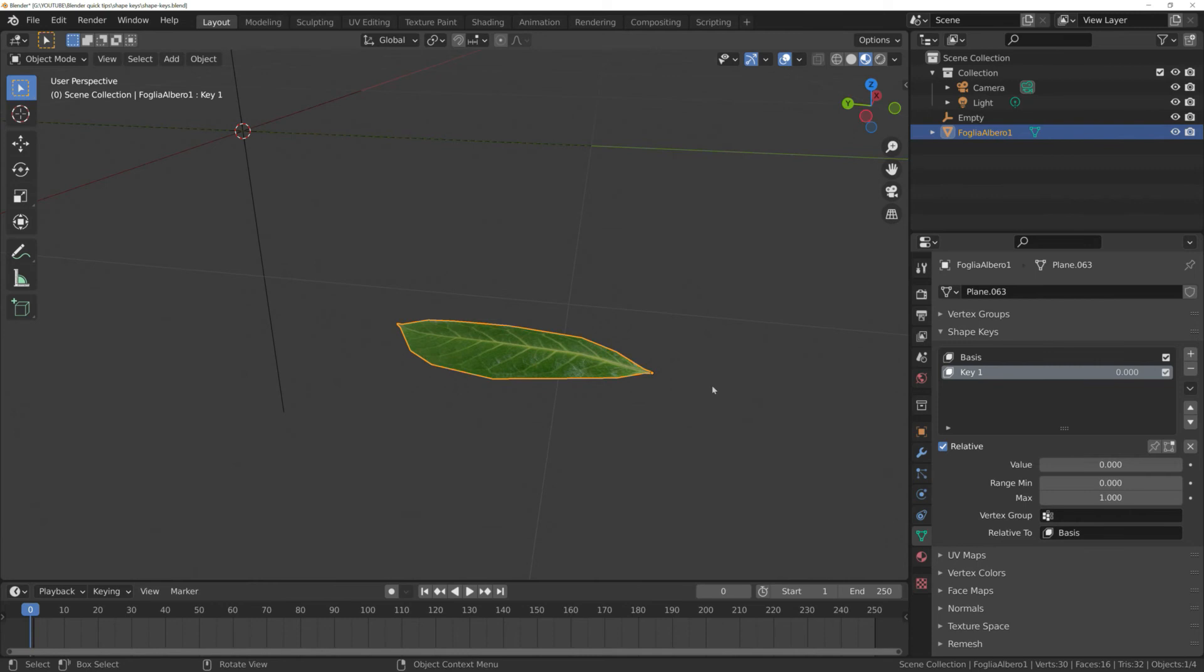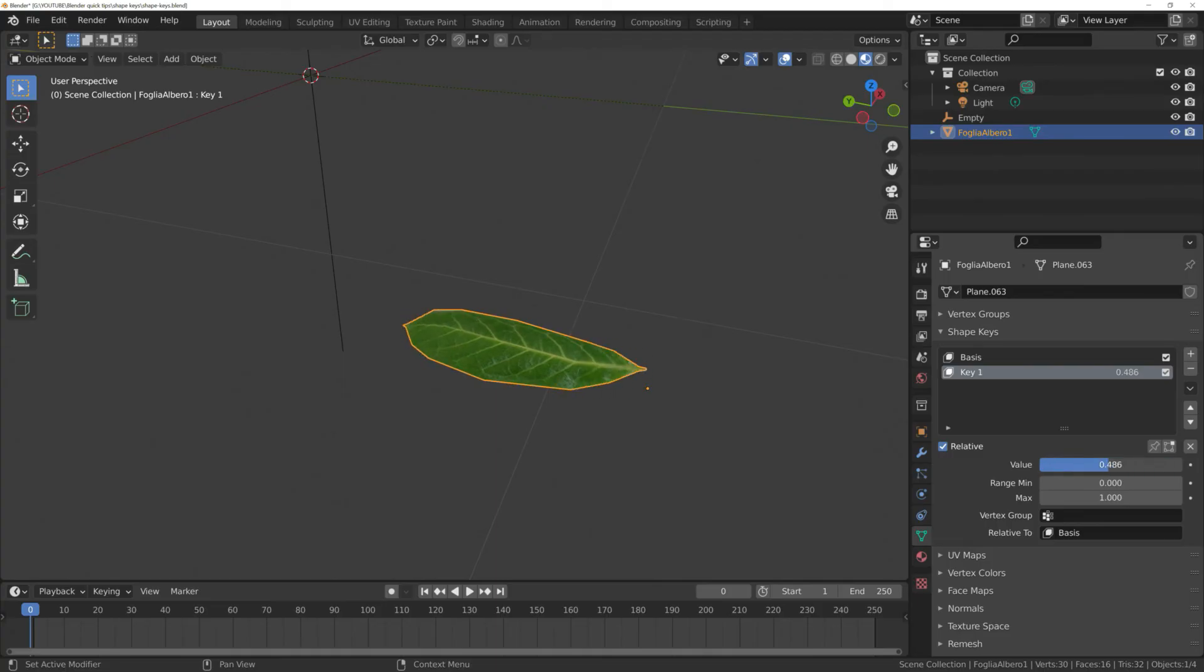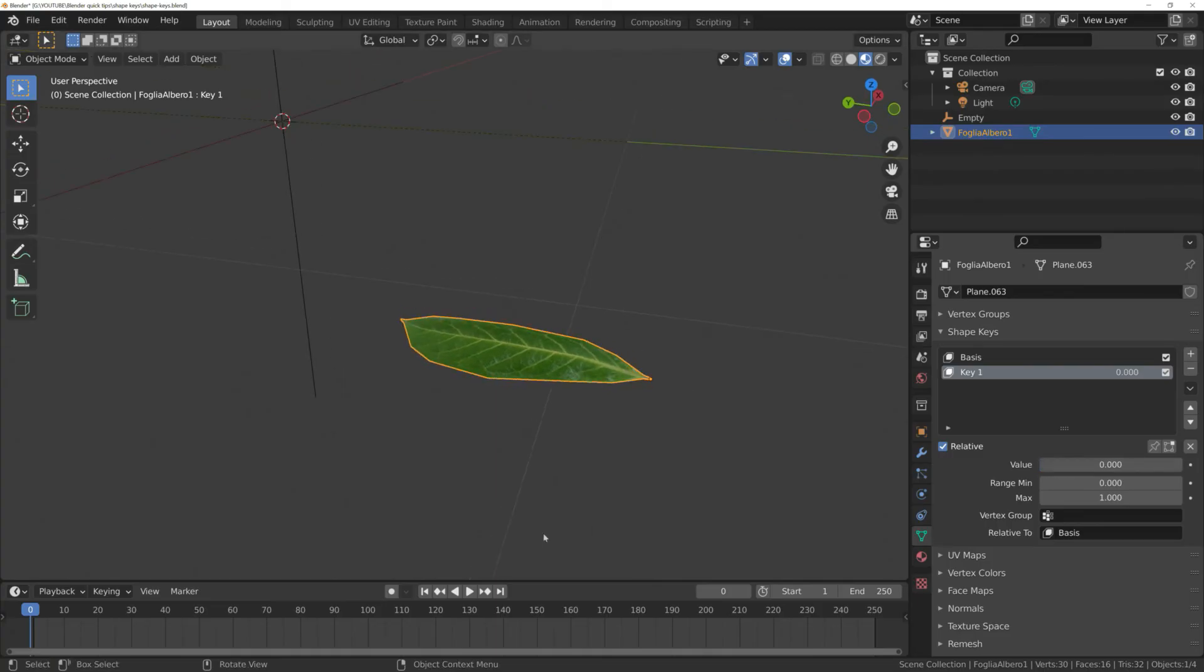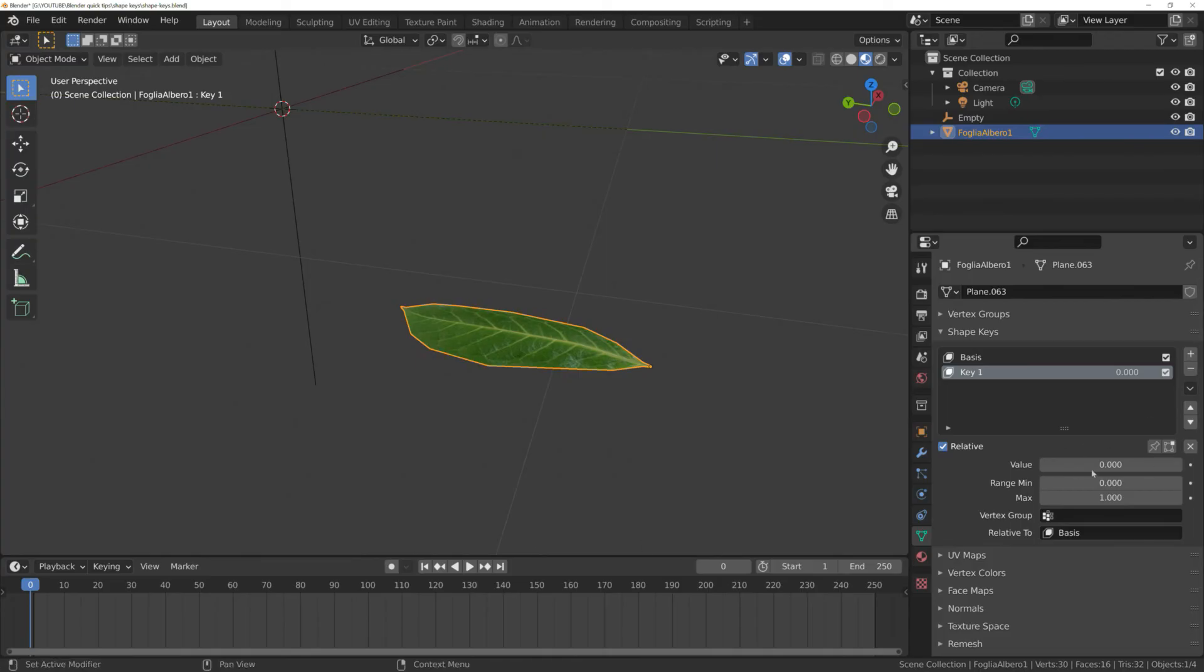If you go back to object mode, the leaf returns to its original shape. This is because we have to increase the value range. Basically, we are interpolating between the original shape and the new one.